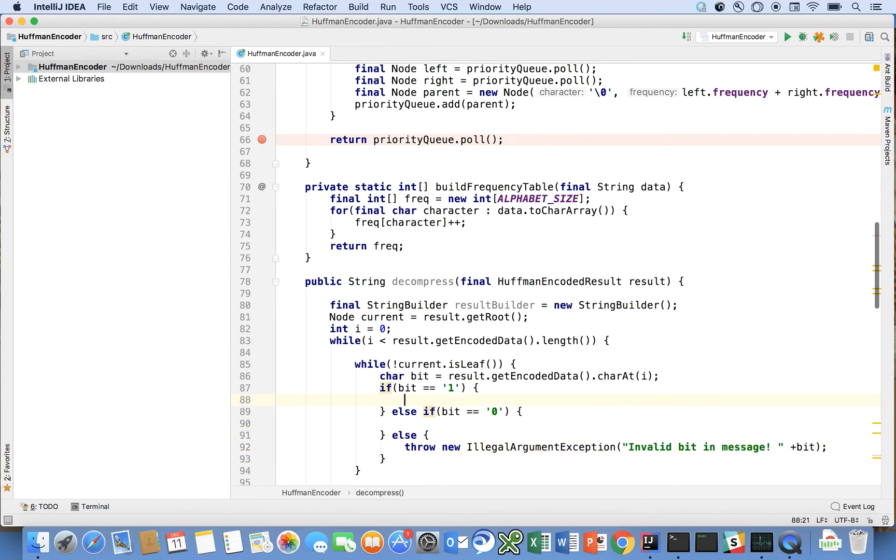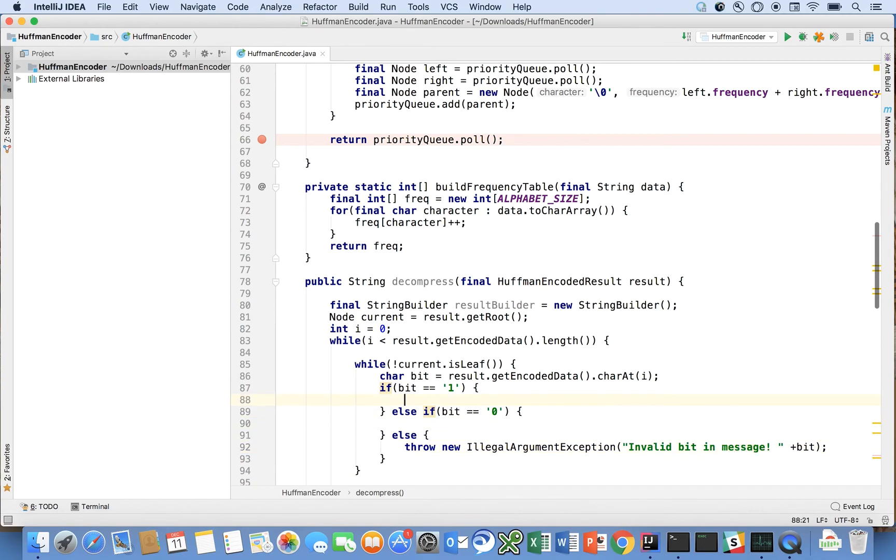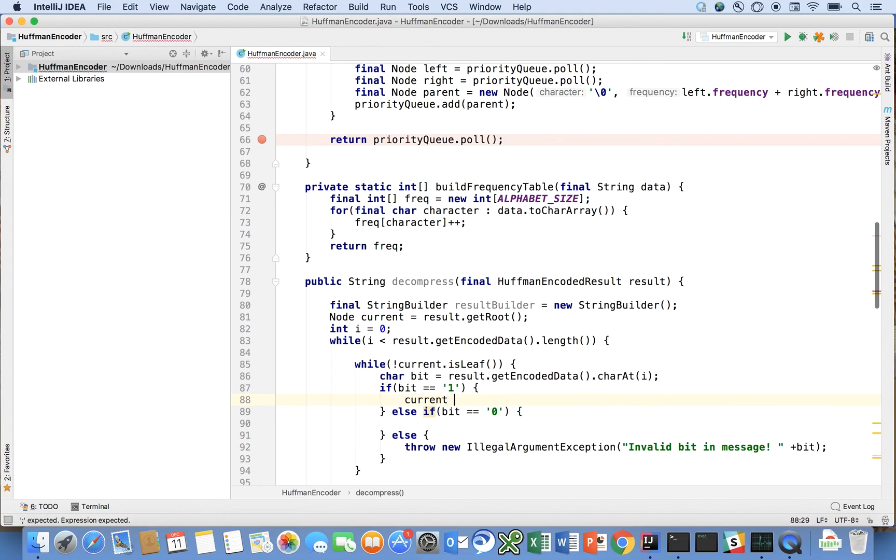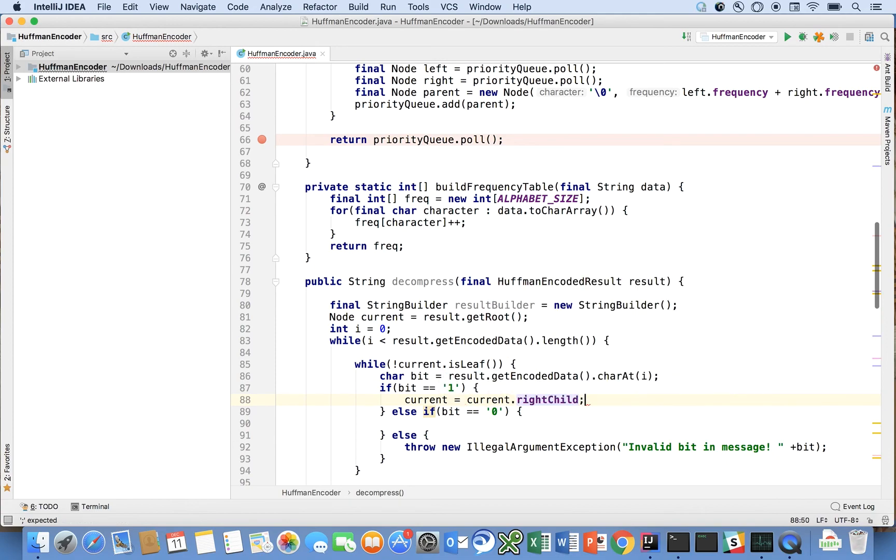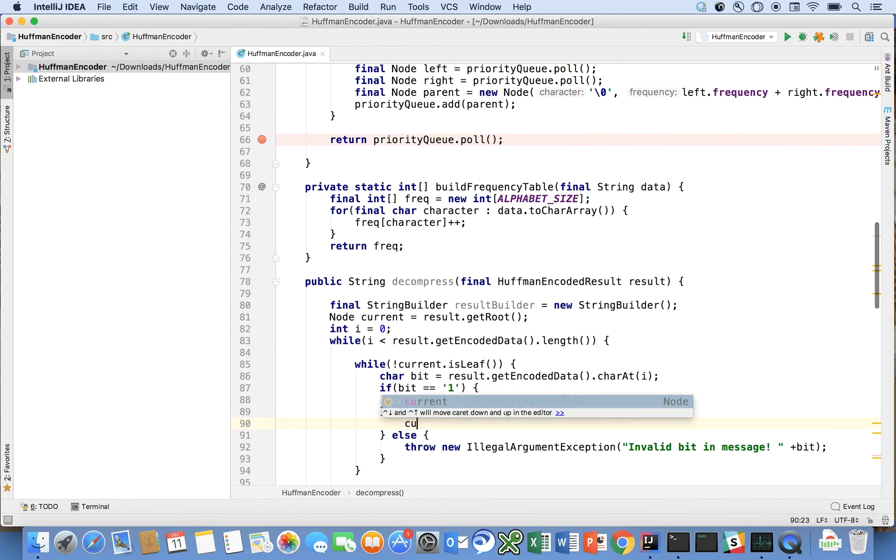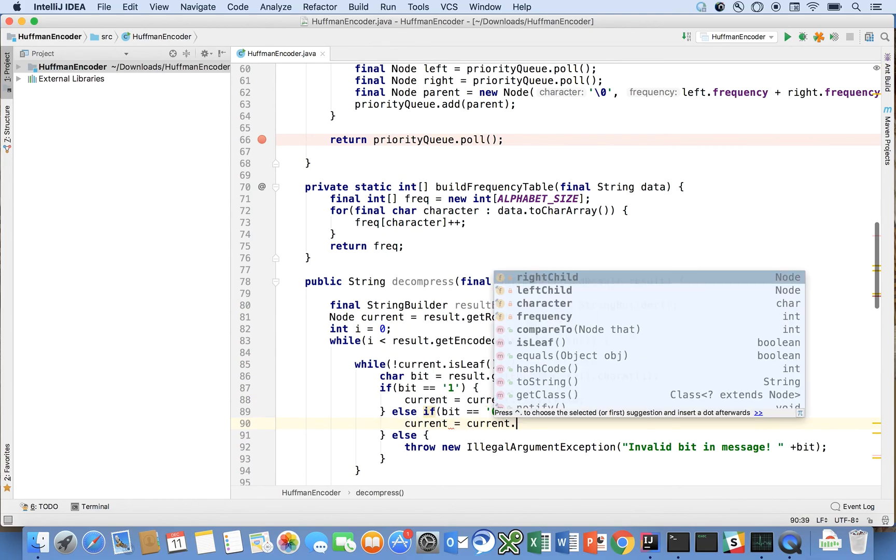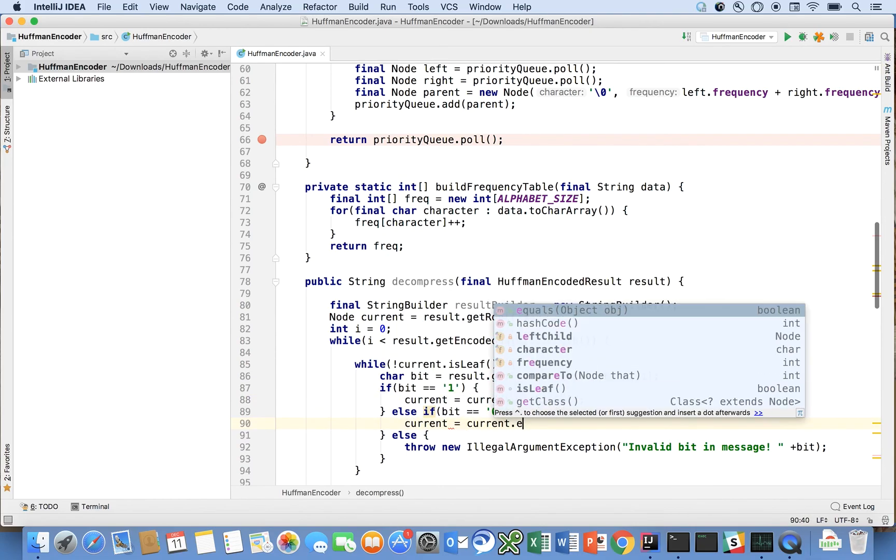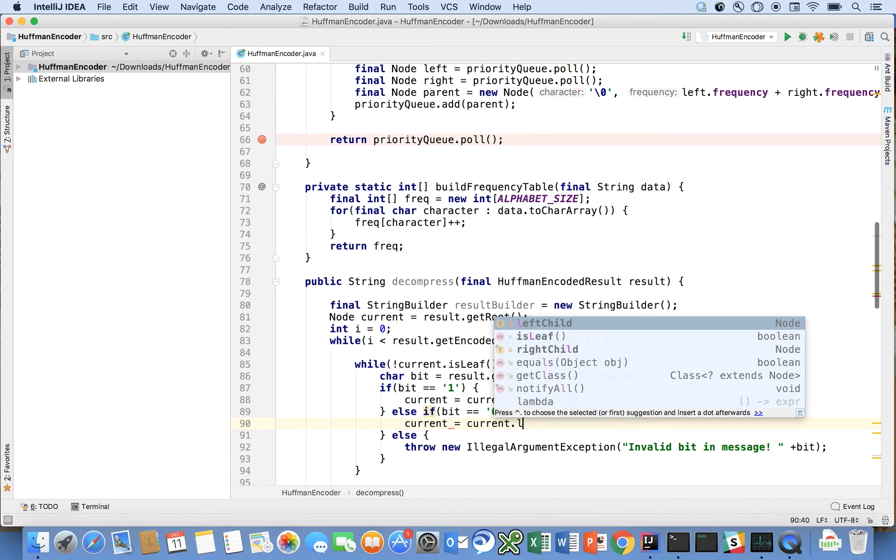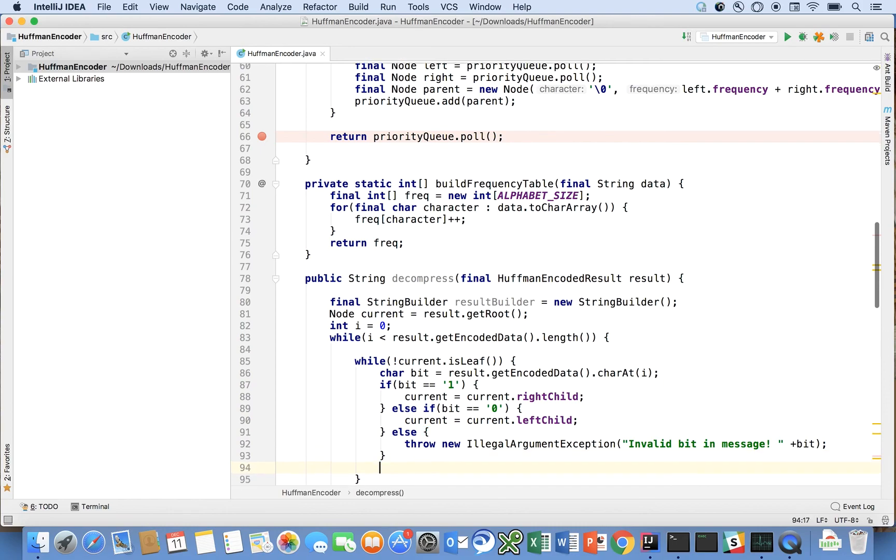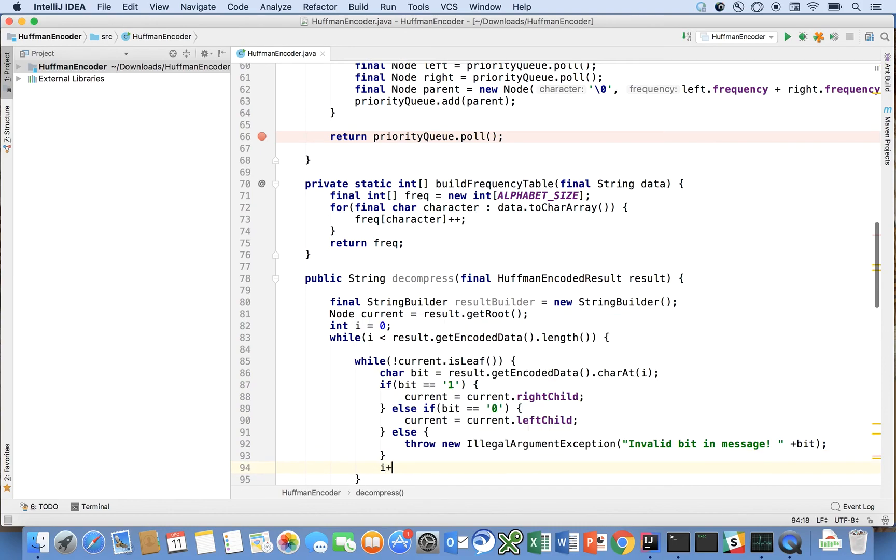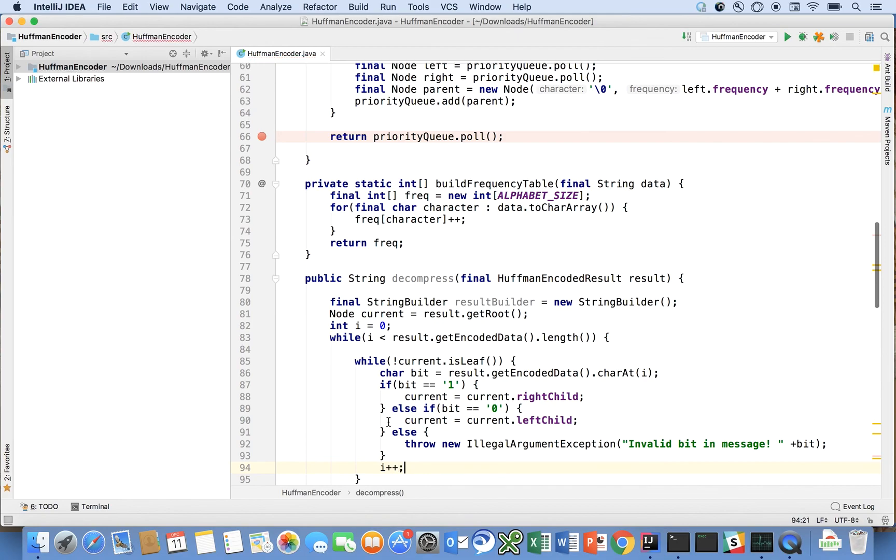So if it's a 1 then the current is going to be now updated to be the right child, and if it's a 0 it's going to be the left child. Okay so that's how we're going to traverse down this tree and then at the outset of that we're going to say i plus plus in that inner.